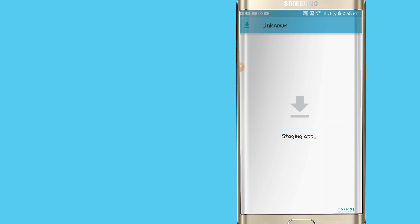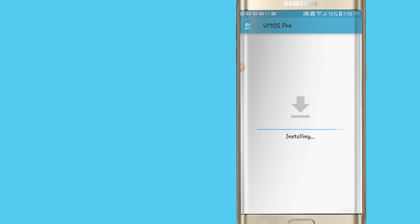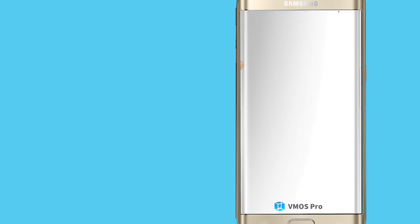So let's install VMOS Pro here and let's open our application.